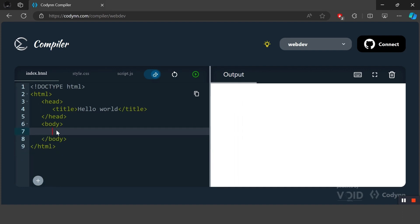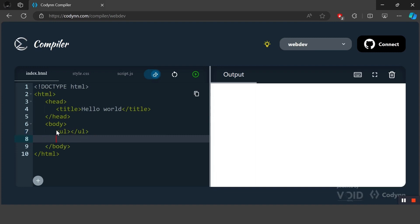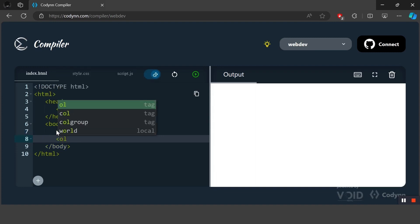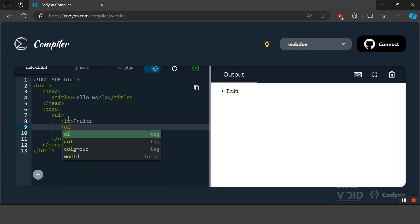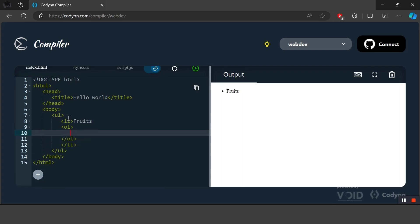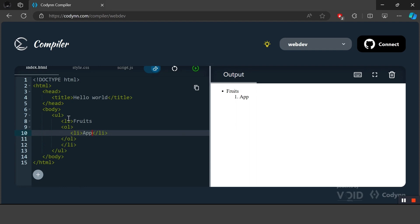Next we are going to discuss lists in HTML. There are mainly two types of lists — the first is unordered list and the second is ordered list. To add components inside the list we can use the li tag. Inside the li tag we can write our list items. Let's create an ordered list and inside it add three different fruit names: apple, banana, and mango.